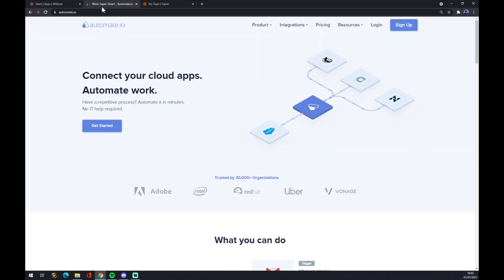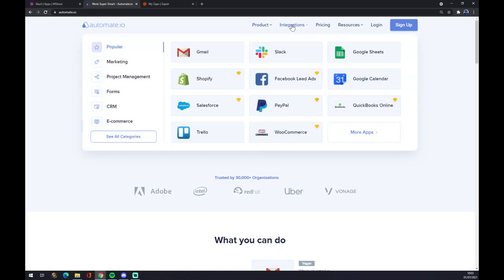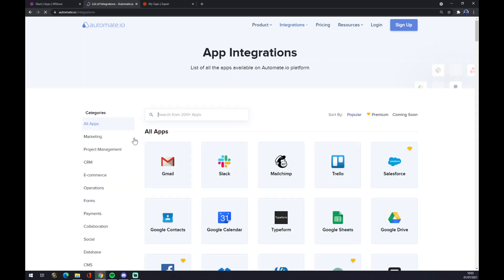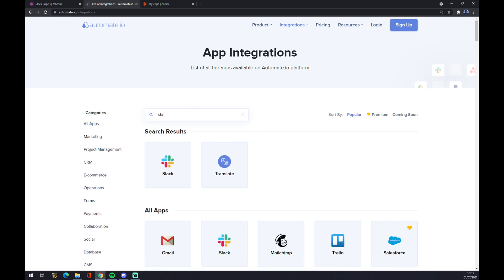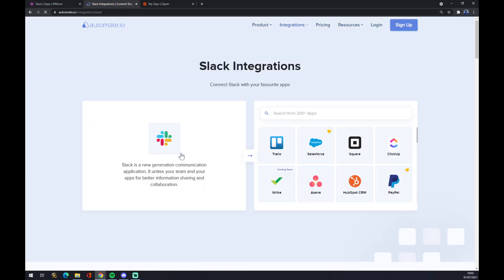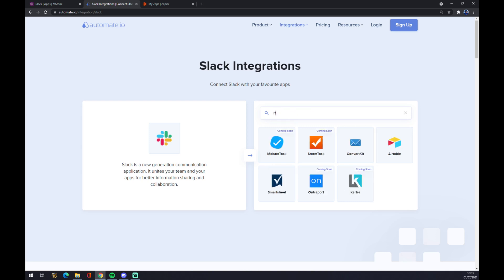Let's go to automate.io. I will leave the link in the description underneath this video. Let's go to the integrations, now go to the bottom left part and see all categories. Now we want to write down Slack here, and let's go for the counterpart which will be Microsoft Teams.